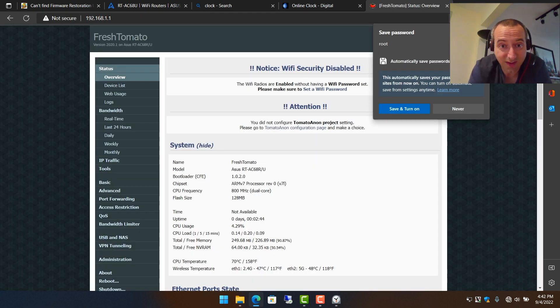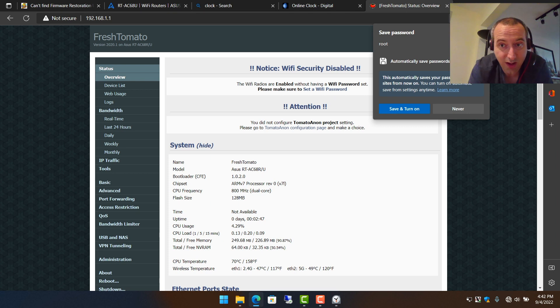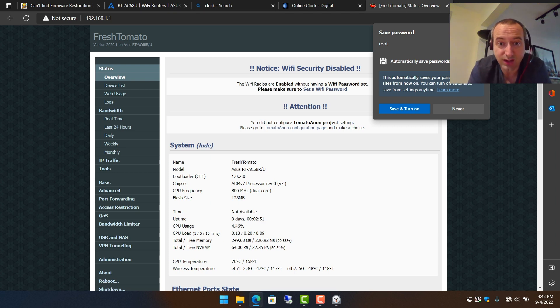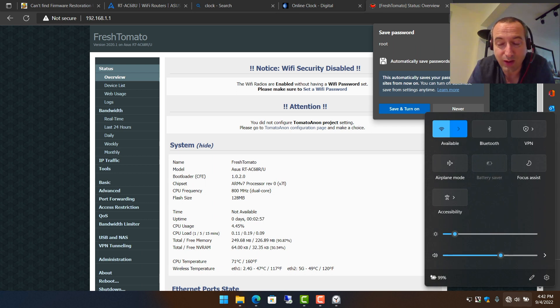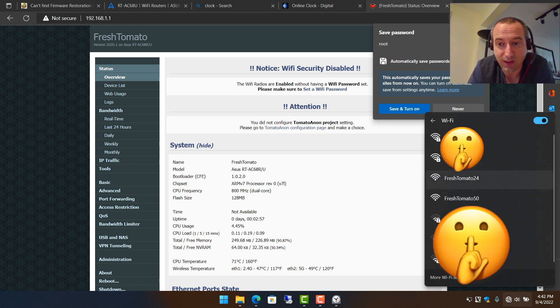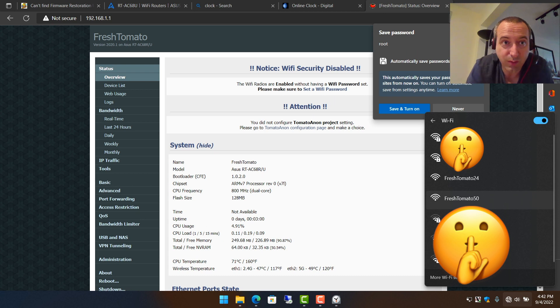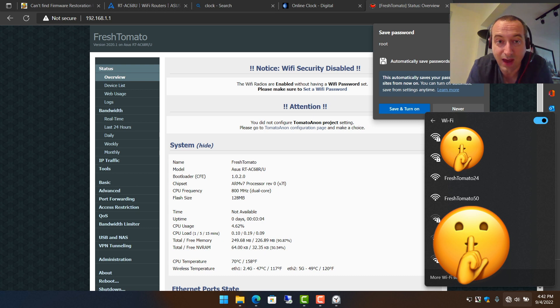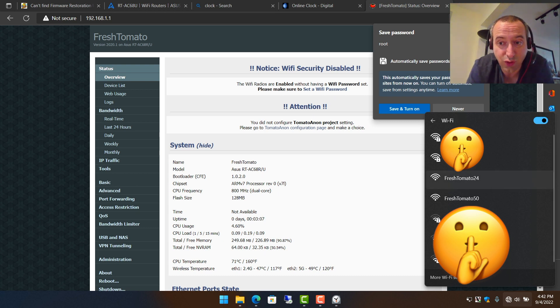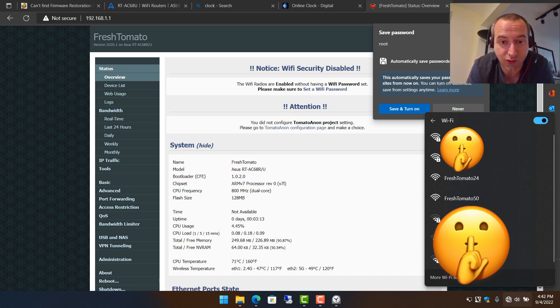Now, sometimes you'll find this doesn't actually work through the ethernet. Don't panic. The little cheat that you could do here to still get onto it is if you went back here, found the tomato networks and joined either one of them, then you'd probably be able to bring up the web interface at 192.168.1.1. So again, if the ethernet is not working, just join one of the fresh tomato networks and it will take you to this web page.